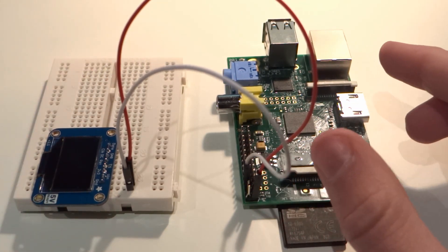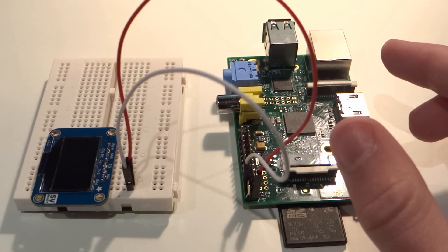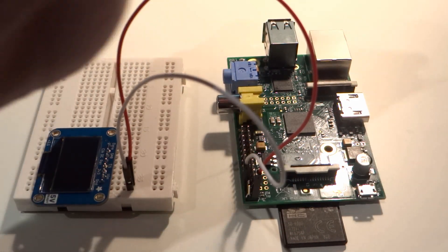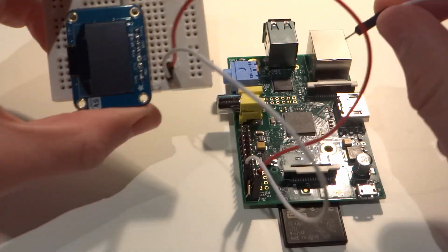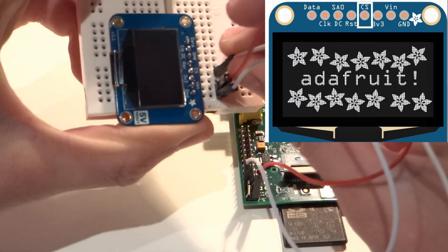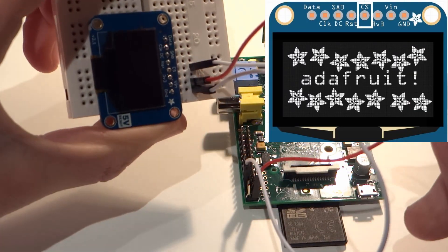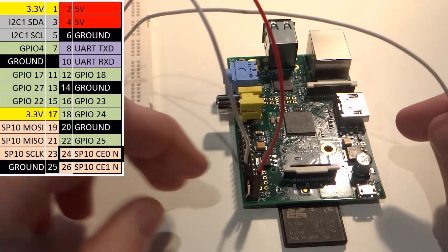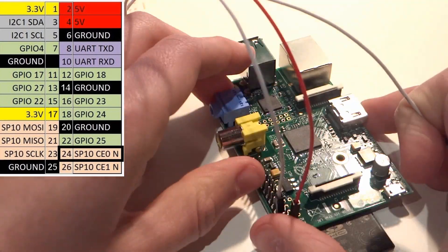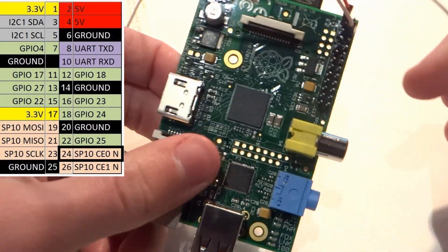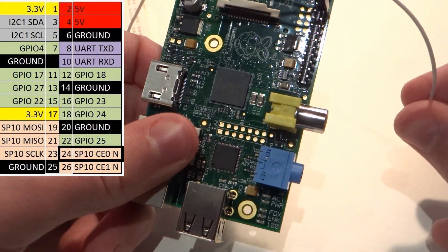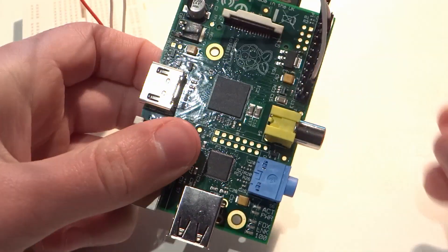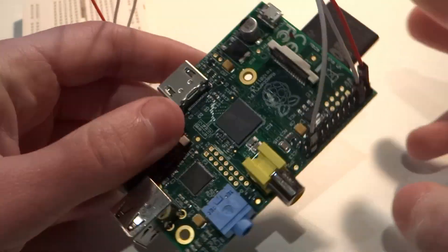Now, we're not going to connect anything to the pin on our OLED display that is marked as 3.3 volts, so simply skip over it and attach the pin labeled CS to pin 24 on your Pi. Pin 24 is one of the SPI lines. Again, make sure it's nice and firmly in place, like this.